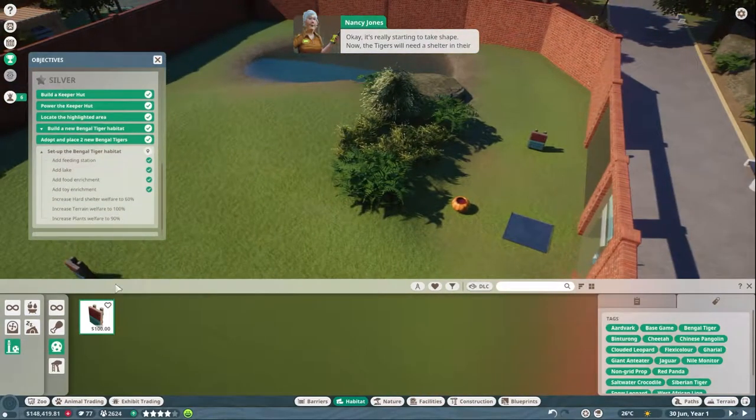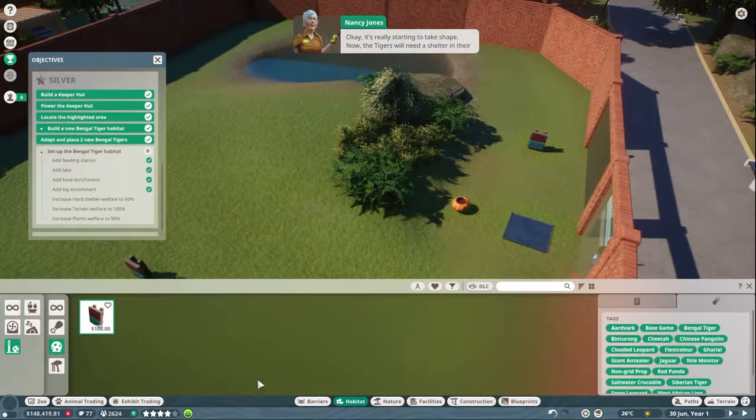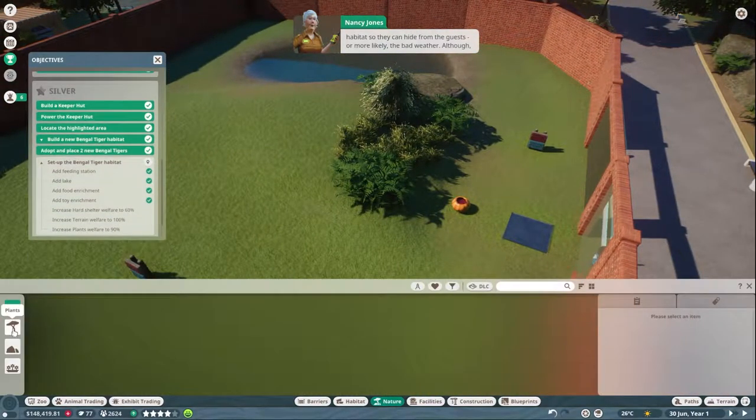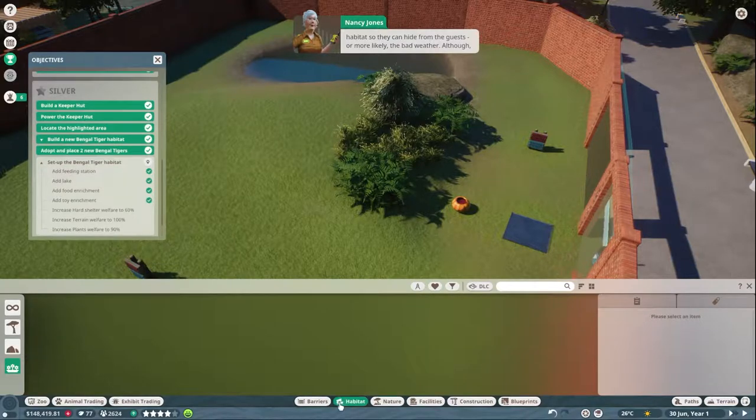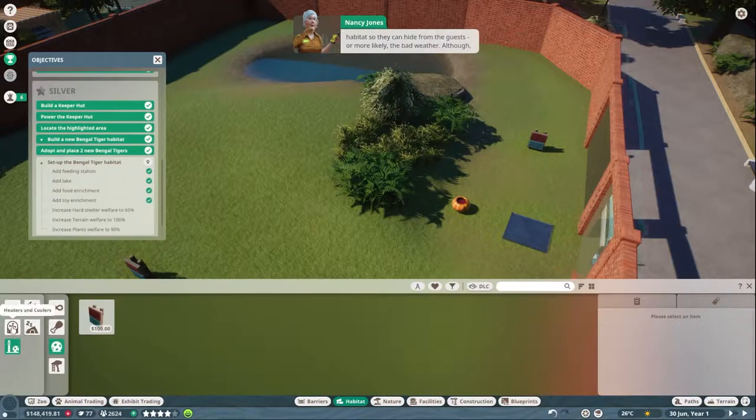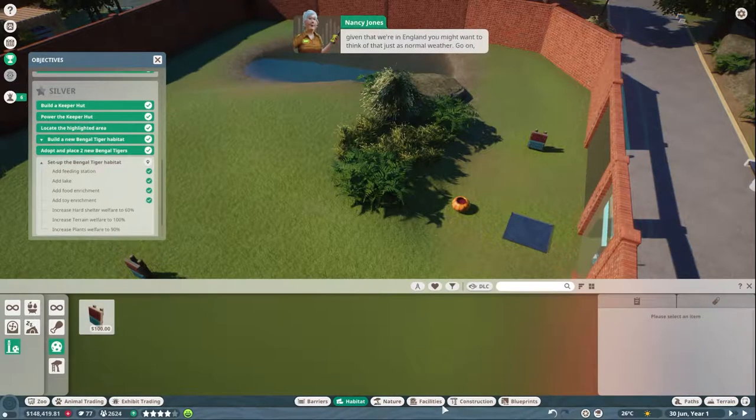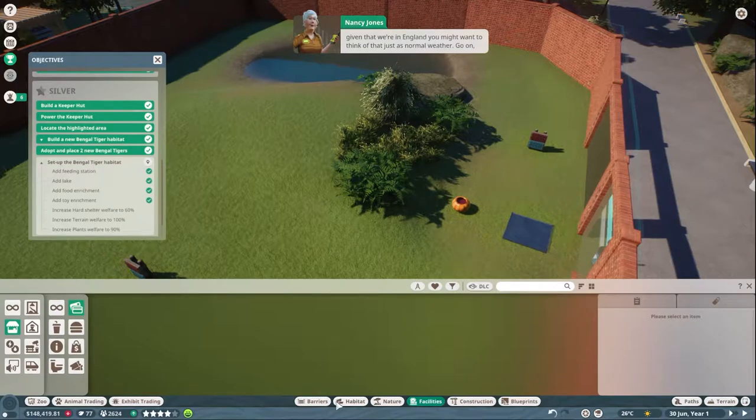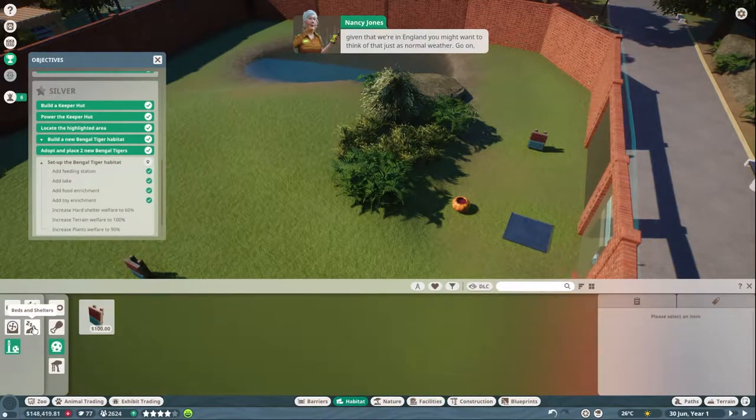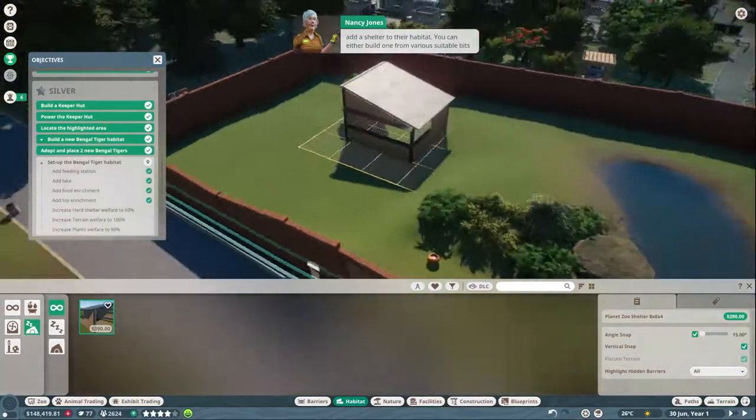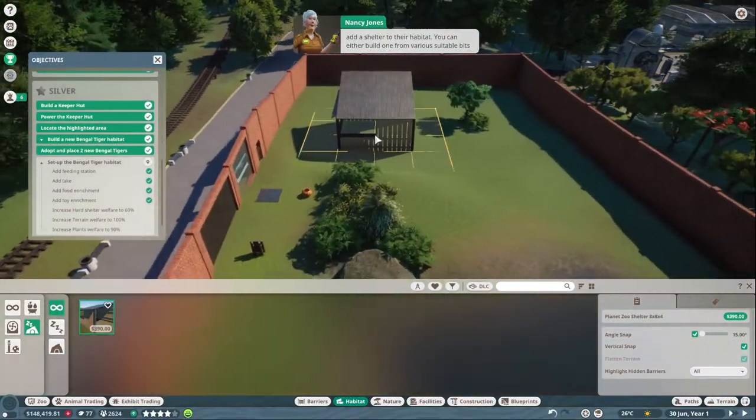Then increase terrain welcome. Oh, the tigers will need a shelter in their habitat so they can hide from the guests, or more likely the bad weather. Although given that we're in England, you might want to think of that just as normal weather. There we go, go on. Add a shelter to their habitat.